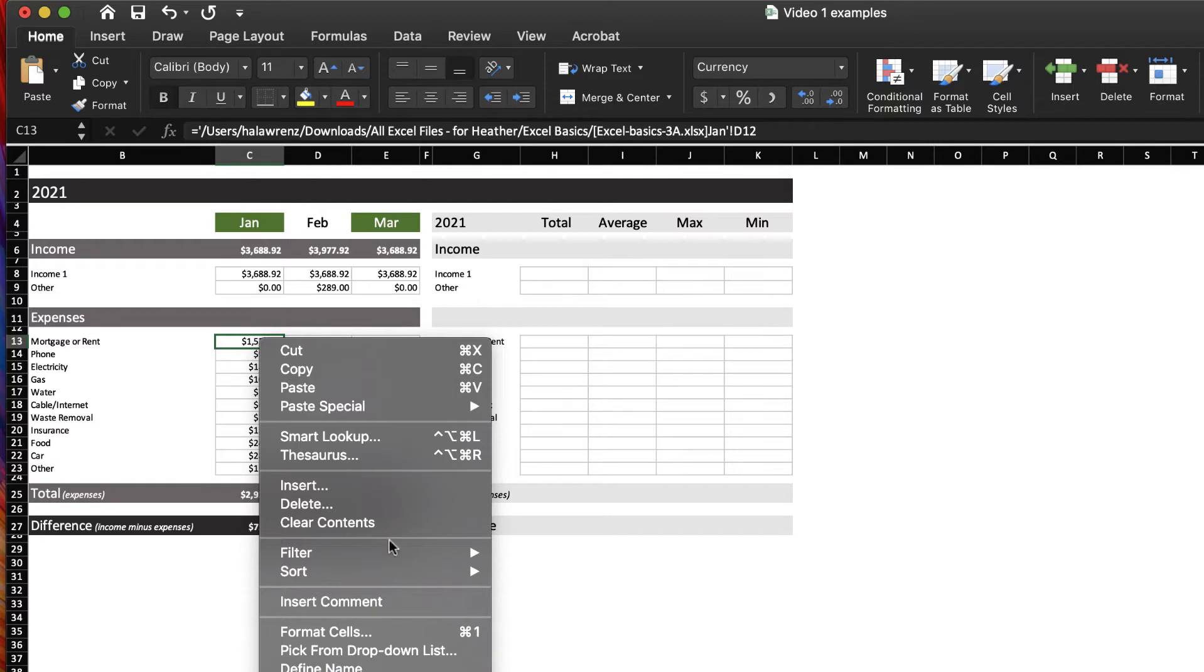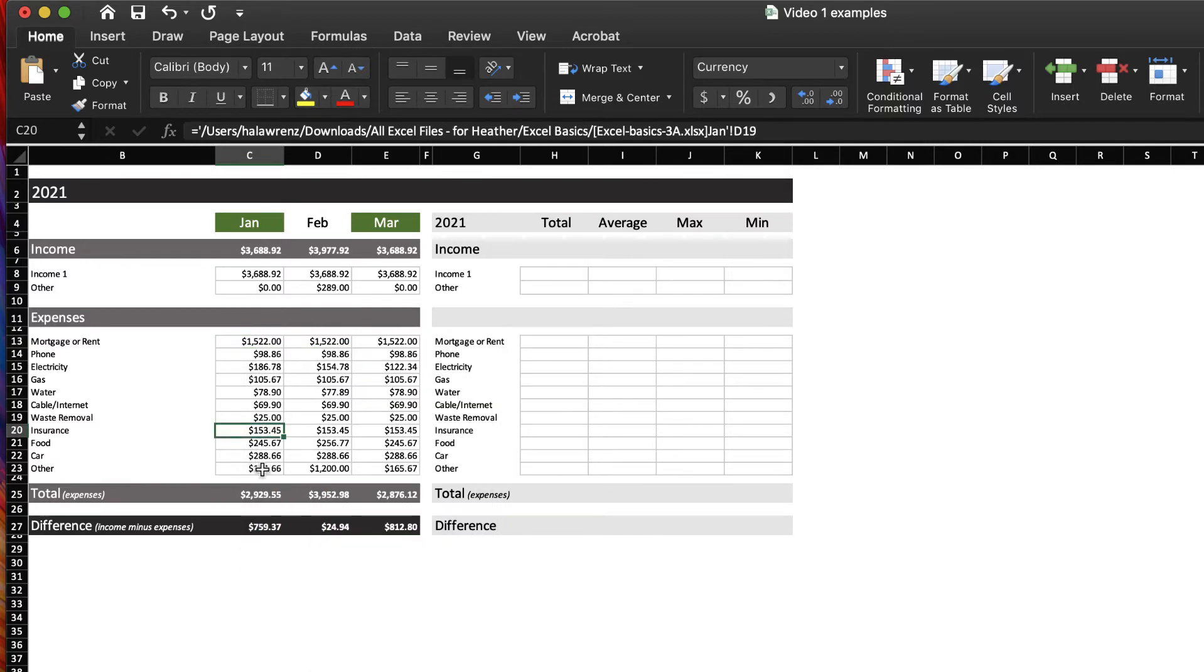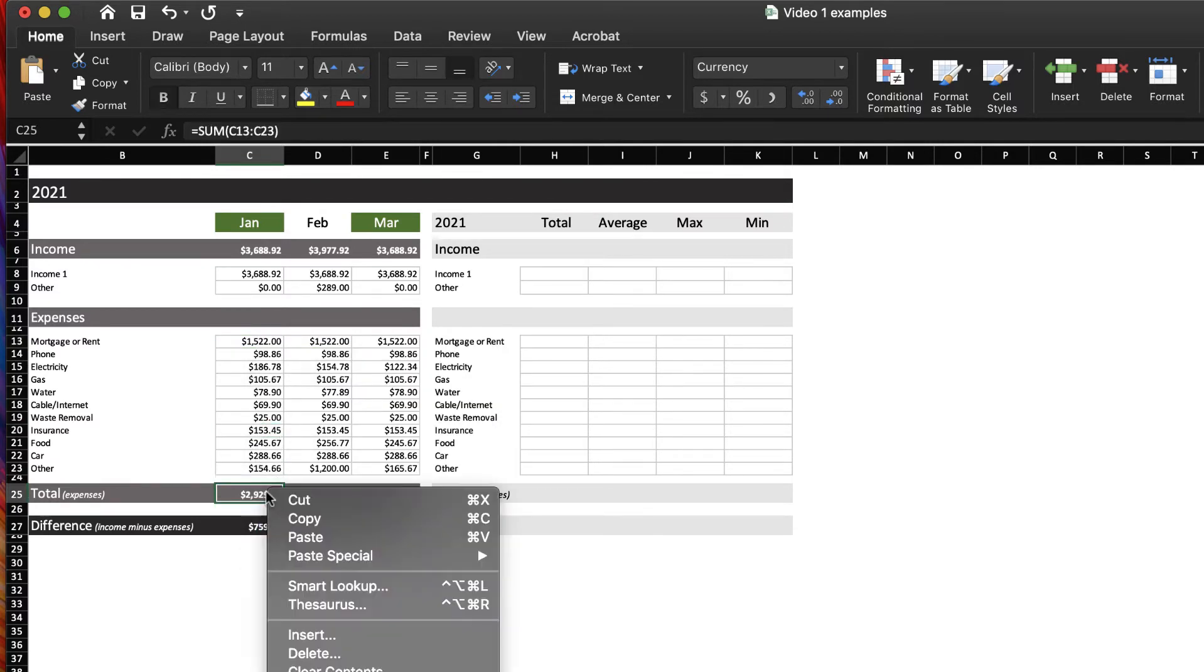If you're not sure how to do something or where the menu item might be, right-clicking is a great way to find where things are.